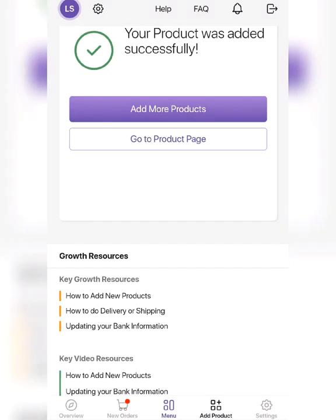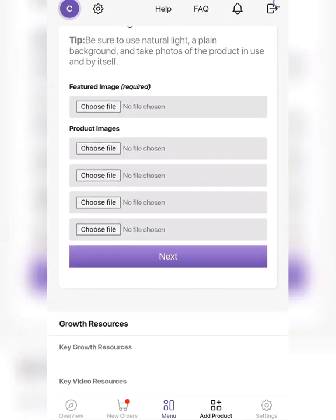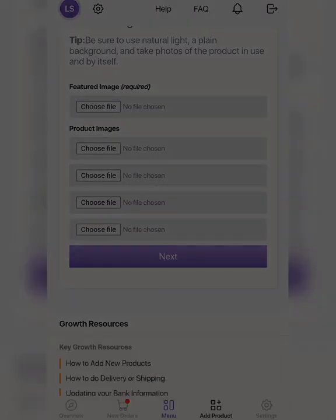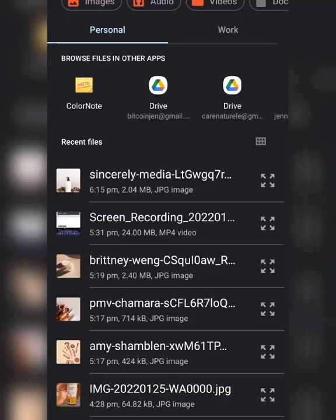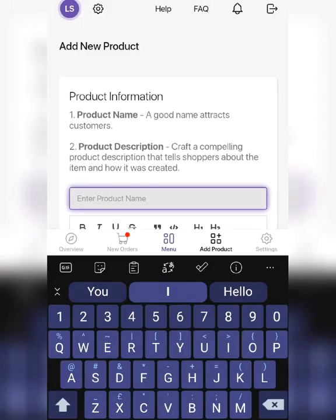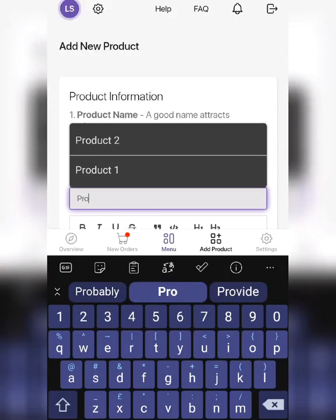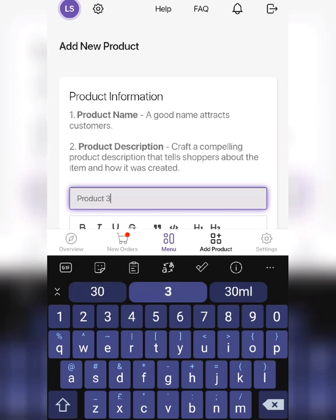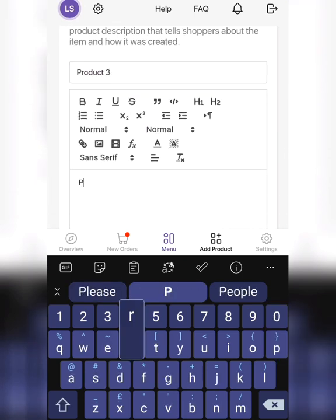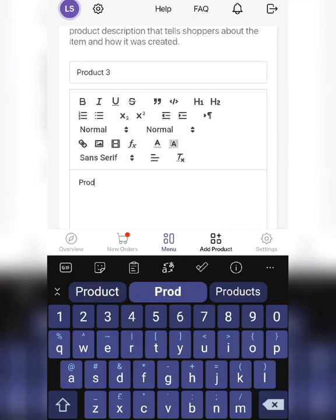Let's add one more product. Same procedure - select the image you want to add, click next, write the name of the product, and write a description here.